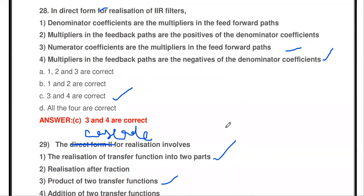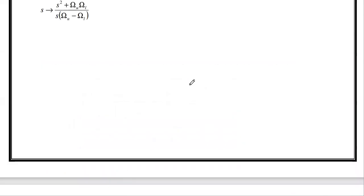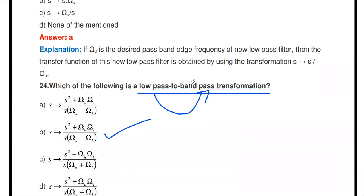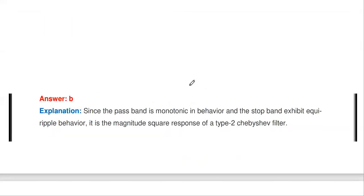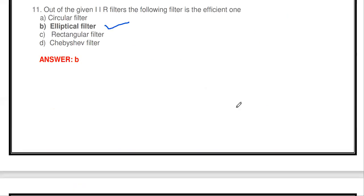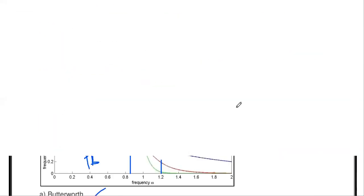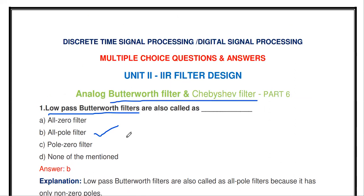While designing the IIR filter, first we design the analog approximation of the particular IIR low-pass filter, then convert it to a digital filter using transformation techniques. In the next video, we will see the analog to digital transformation techniques for this IIR filter. Thanks for watching my channel — please subscribe for more videos.